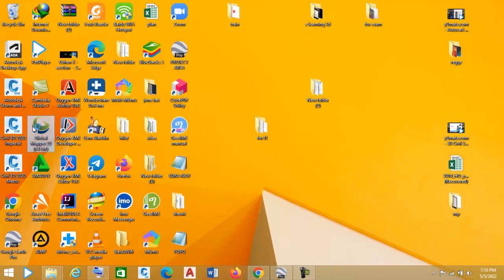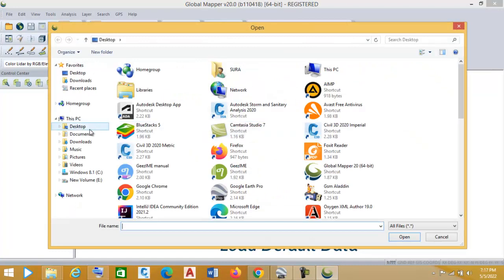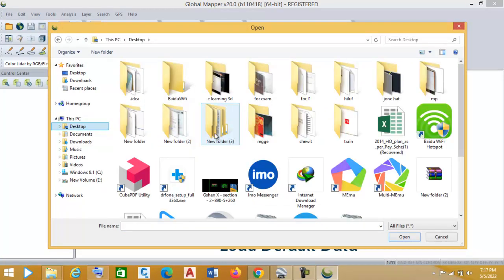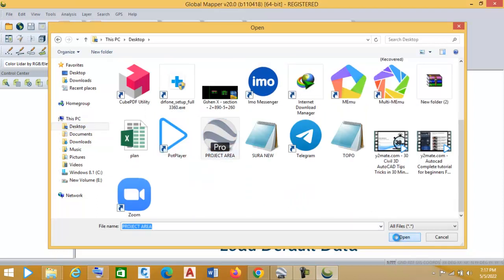Now open Global Mapper, then import the project area file you just made. This is the Global Mapper interface. Click on 'Open Data Files', find the path where you saved the file — my file name is 'project area' — and click Open.